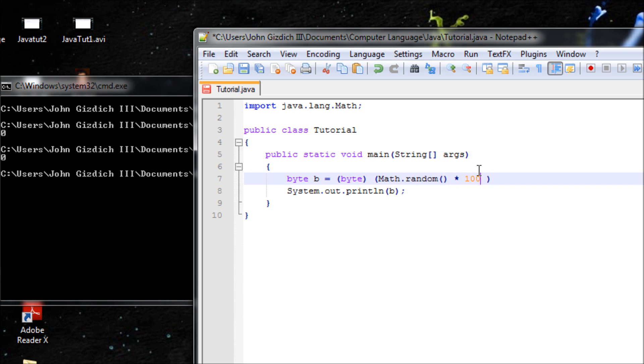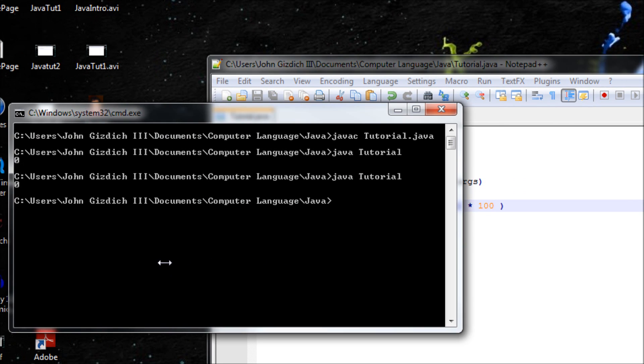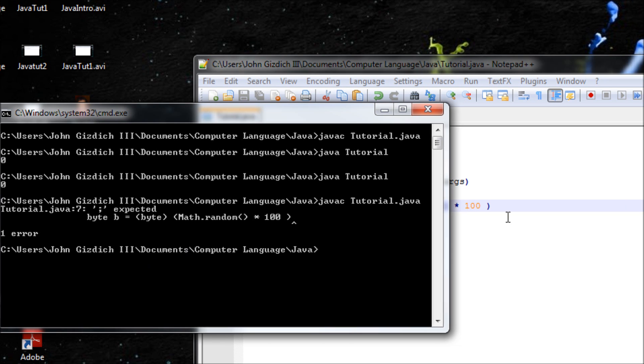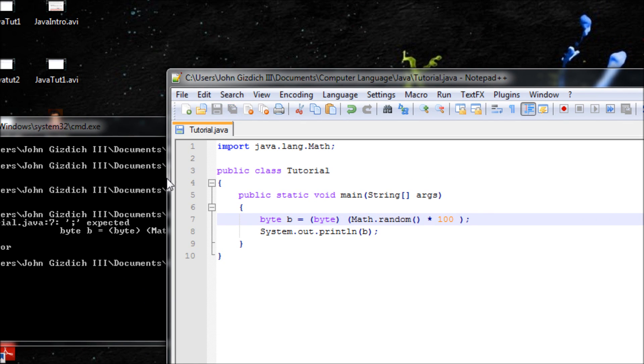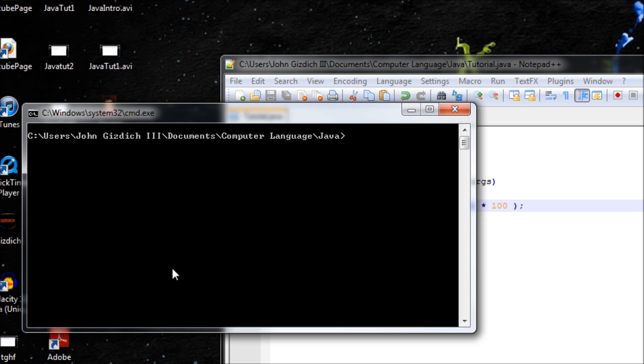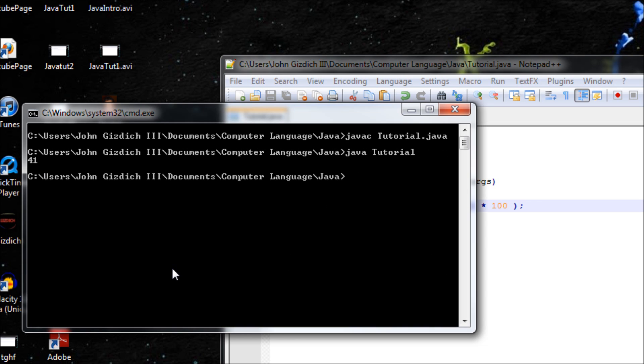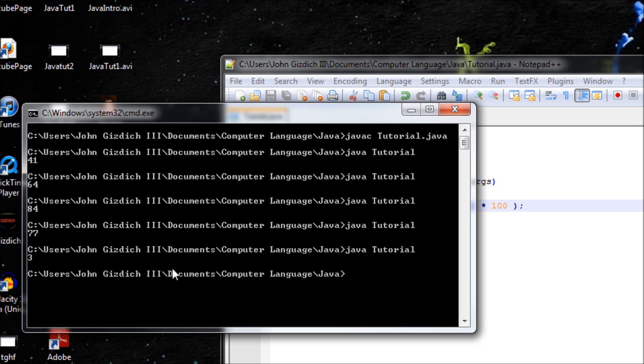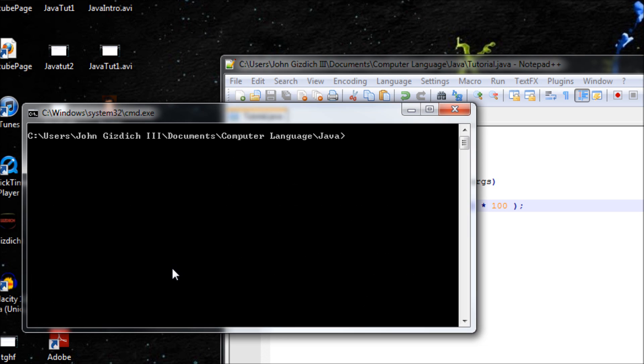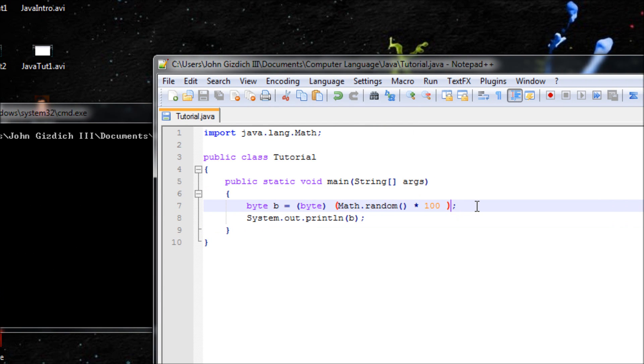Let's use another function. Let's do another parenthesis here and times 100 so we can get outside the zeros. Let's compile that. Oh yeah, make sure you don't forget about the semicolon. Clear screen, javac. 41. Let's run again. 64. Let's run that again. 84, 77, 3, 54.